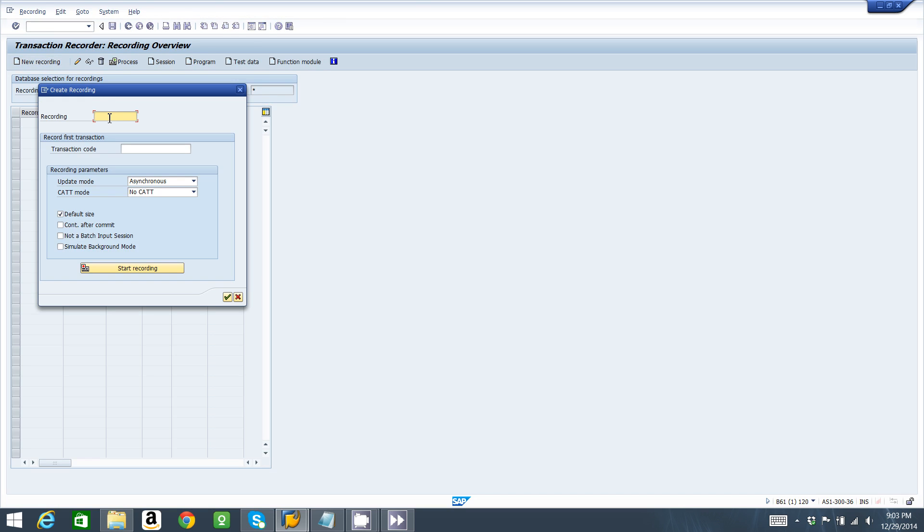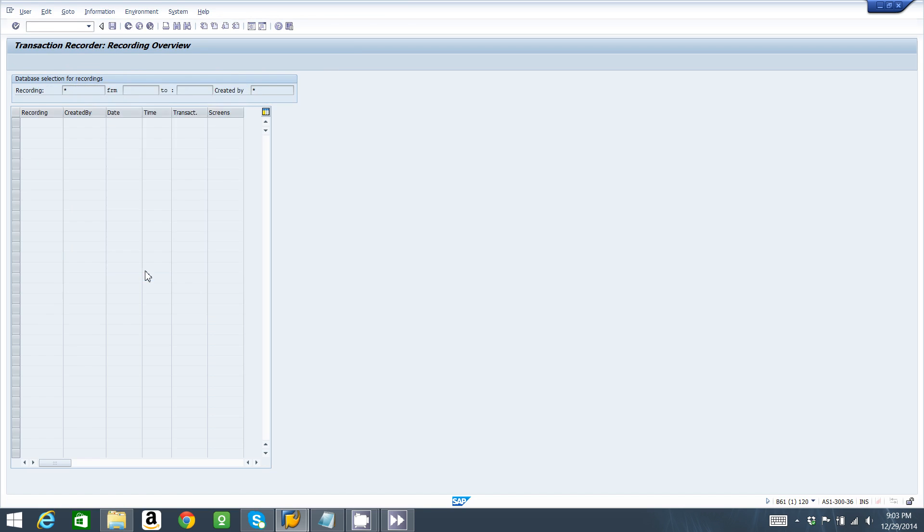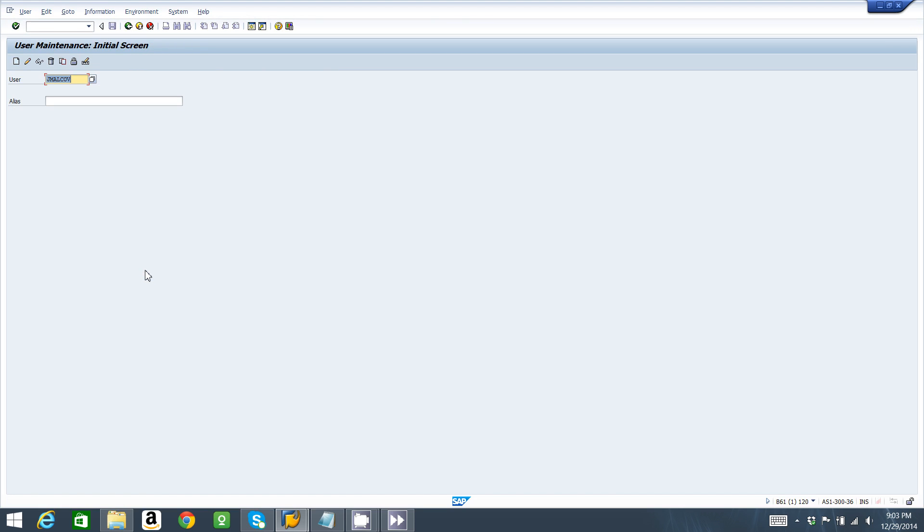This recording is going to be USER_CREATE, that's the name. I'm going to record transaction SU01. I'm going to leave asynchronous and leave all the options like this. So I'm going to start recording. I have to be careful right now because I don't have to make any mistakes in the recording of a user.